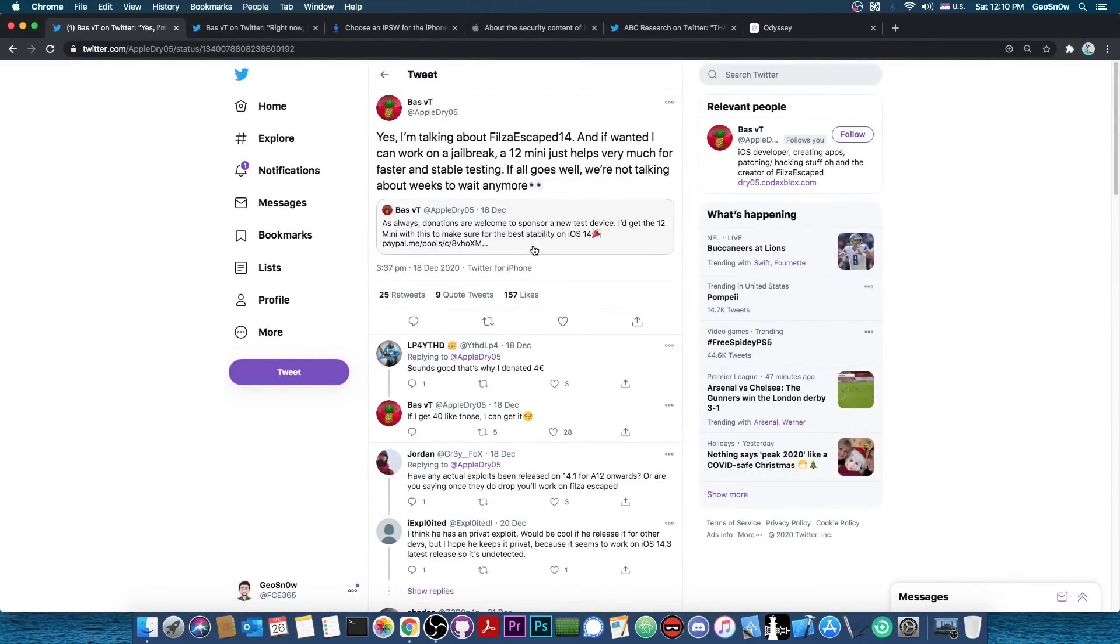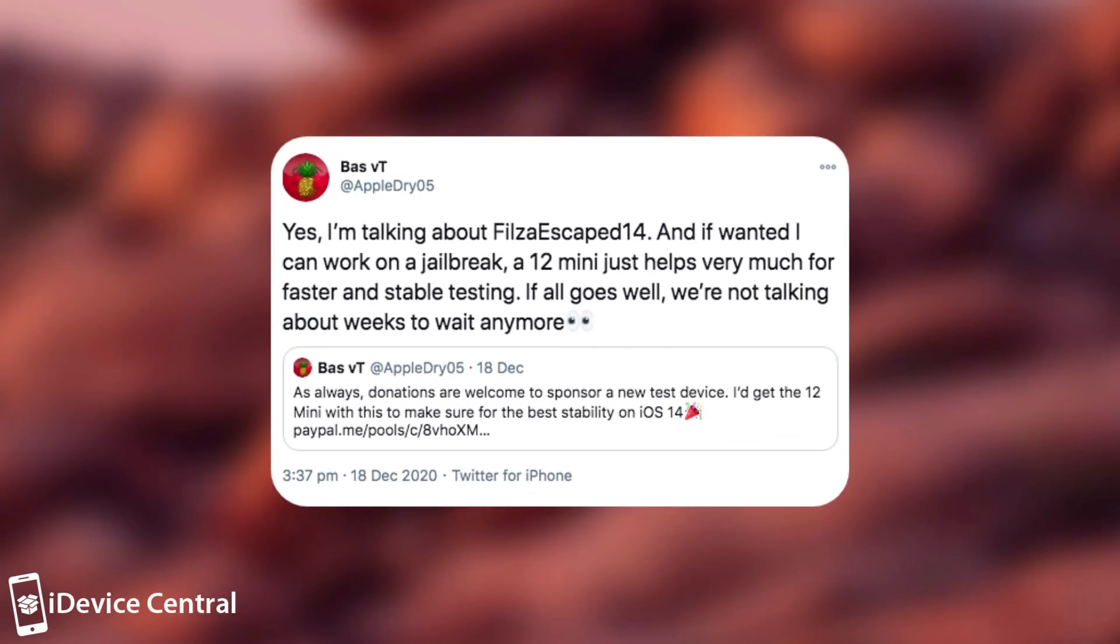So as you probably know, a couple of days ago I made a video in which this developer BassVT posted quote, Yes, I'm talking about Filza Escaped 14 and if I want it I can work on a jailbreak. A 12 mini just helps very much for faster and stable testing. If all goes well, we're not talking about weeks to wait anymore.